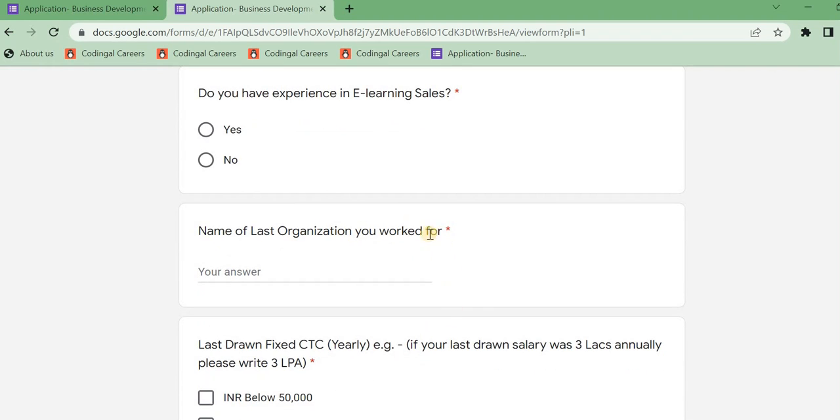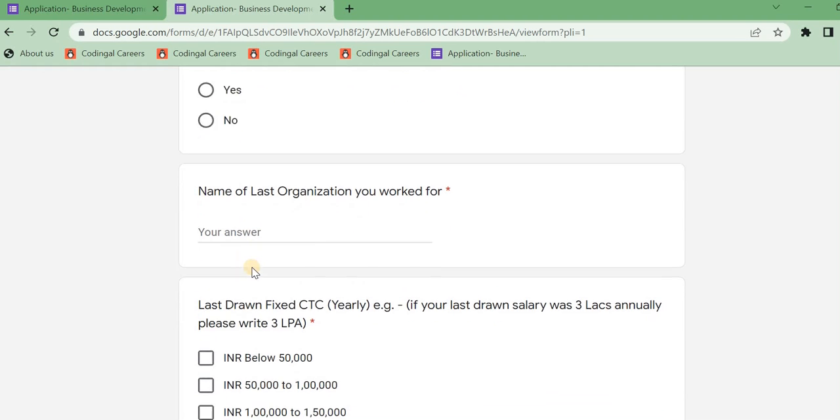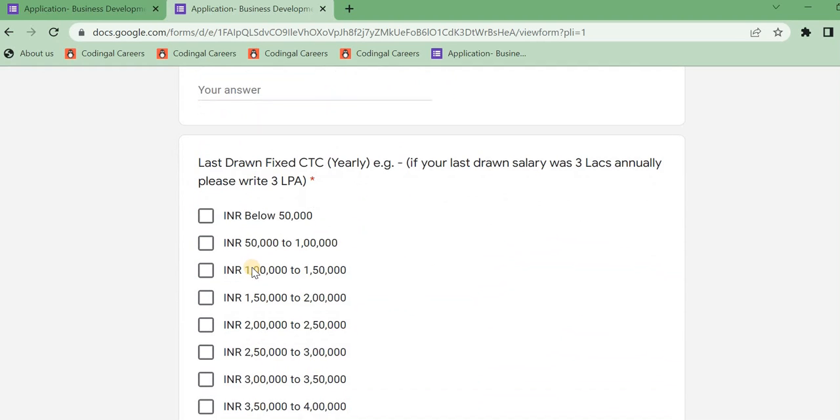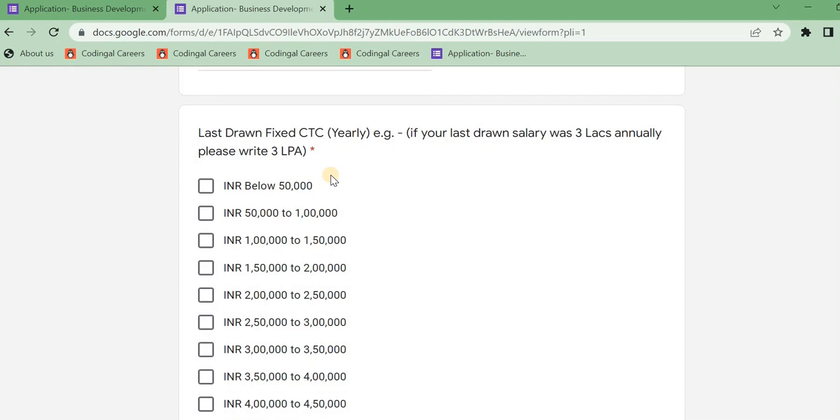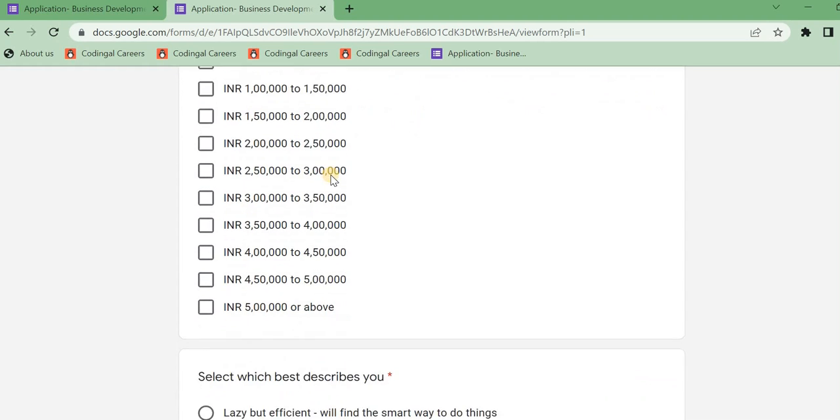Next, name of the last organization you worked. If you are a last employee, it will be N/A, not applicable. And next, last drop fixed salary. Your last month's salary you worked in other companies, so you don't have to pay attention to it.